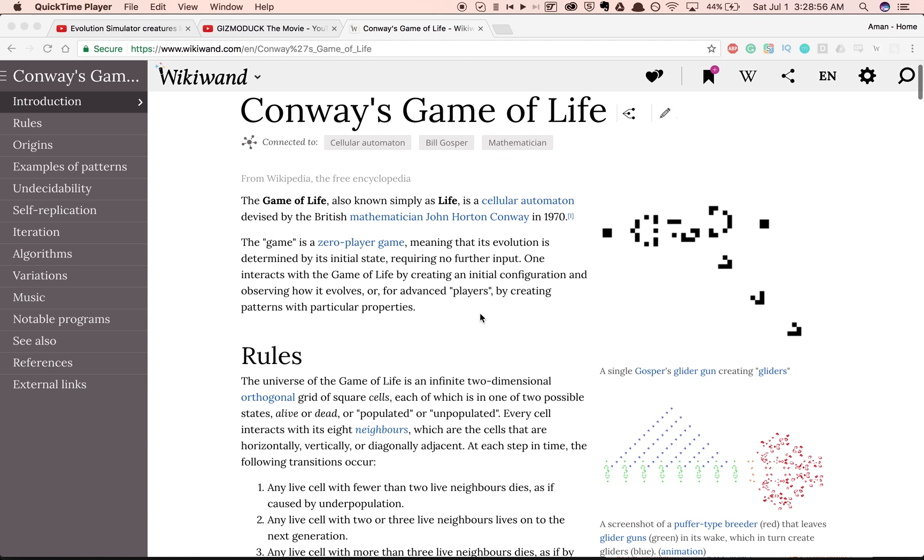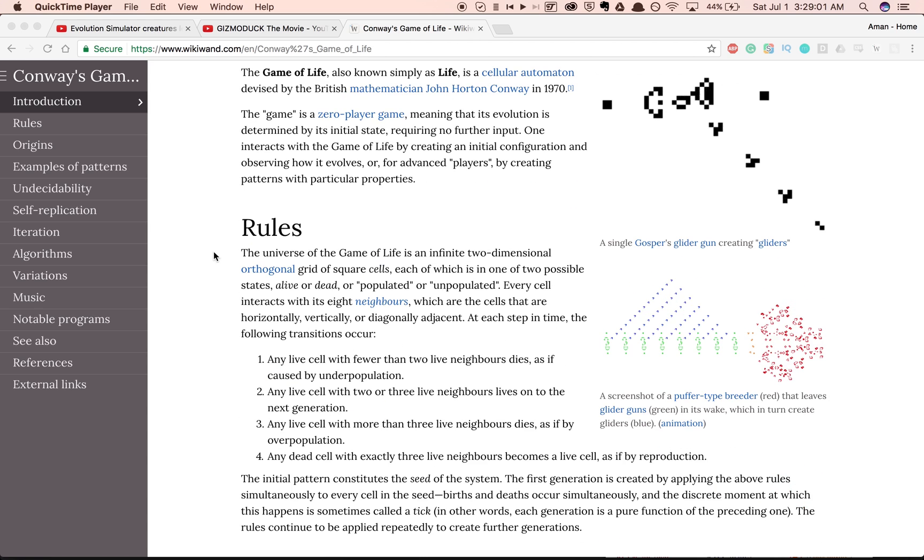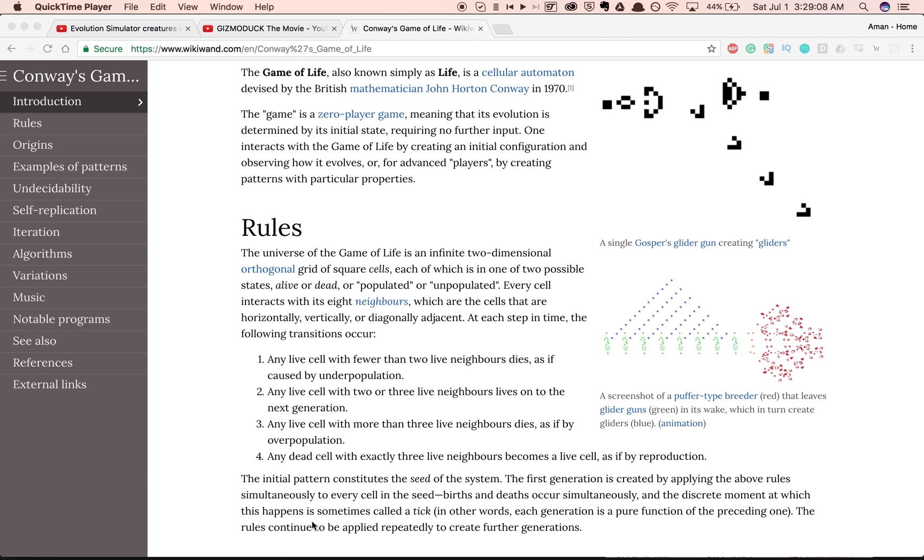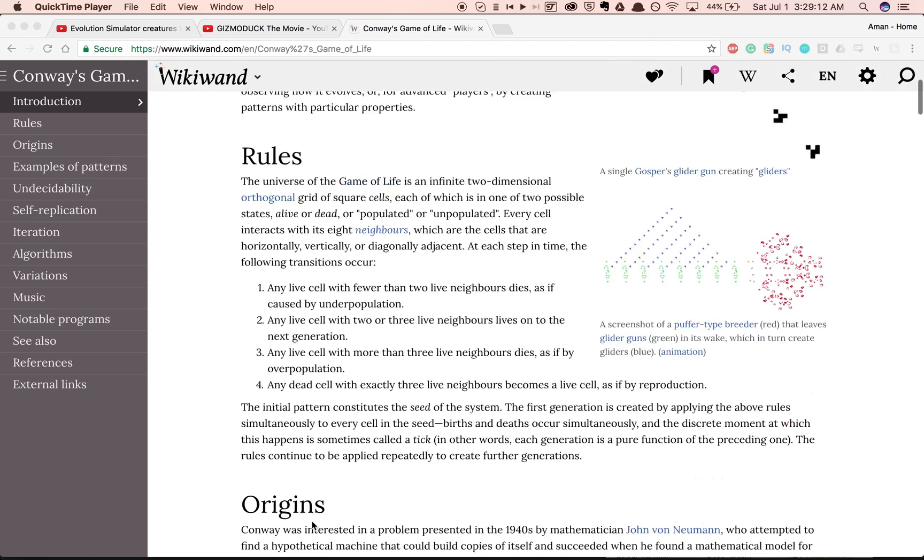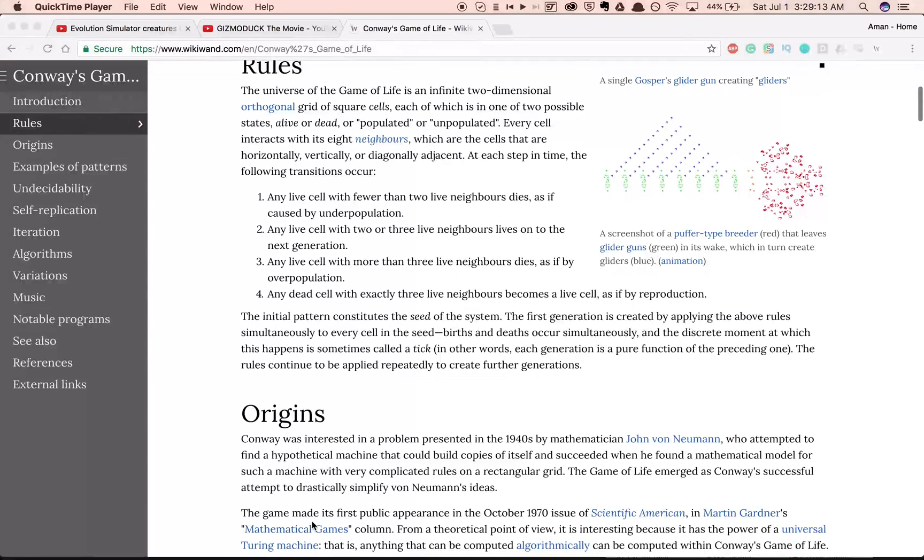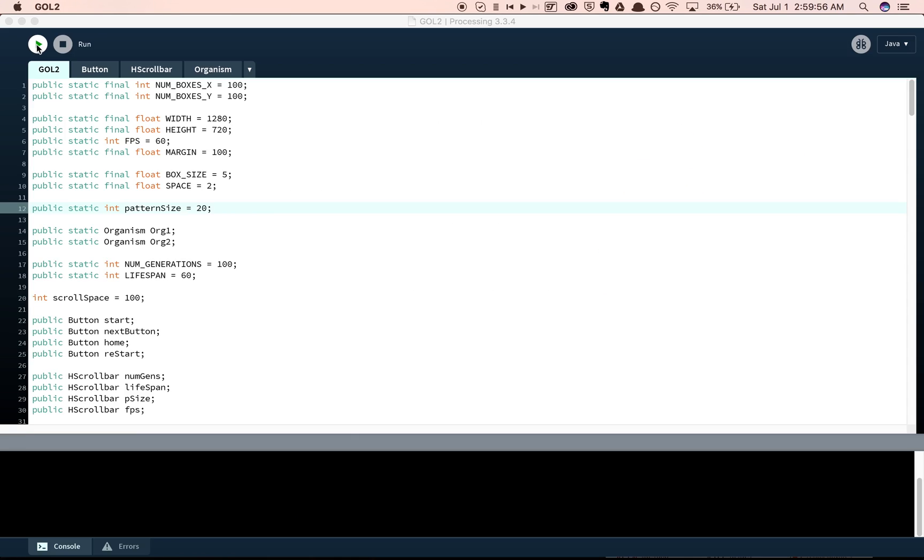And so, it can make some pretty cool patterns, and you can get infinitely growing patterns, but since my evolution simulator is governed within a 100 by 100 grid, it kind of limits that. So, you can't have continuous growth in that space.